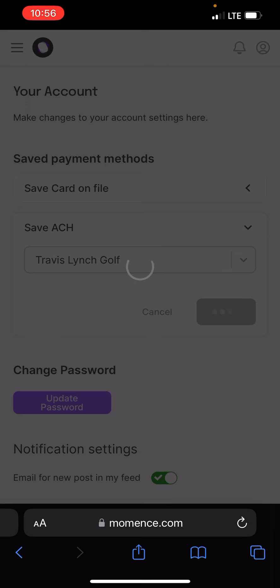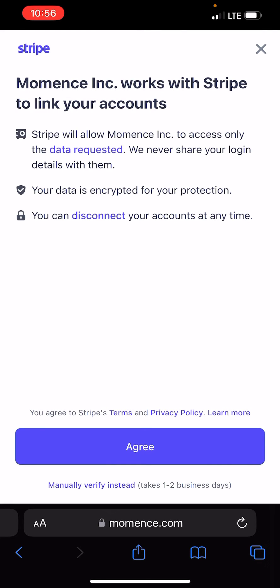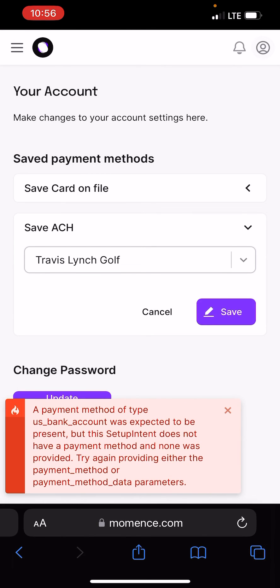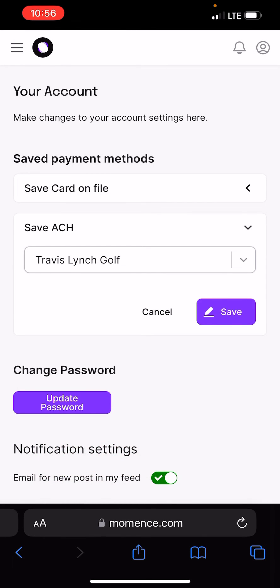I'm going to save for Travis Lynch Golf since I have two accounts on there, but then it's going to want to link to your bank. This is where we're going to stop, but it's going to have you sign into your bank account so it can verify everything. So that would be how you would add your ACH under your account.